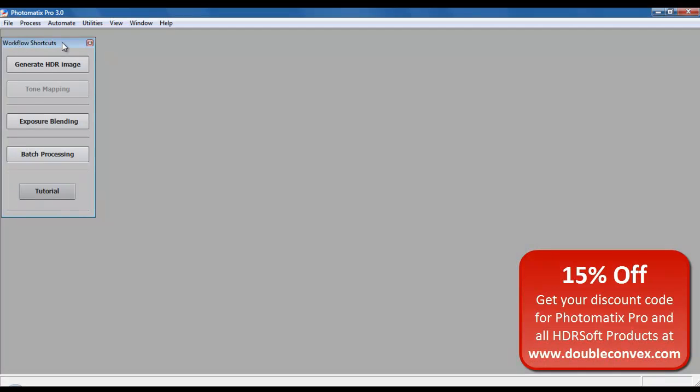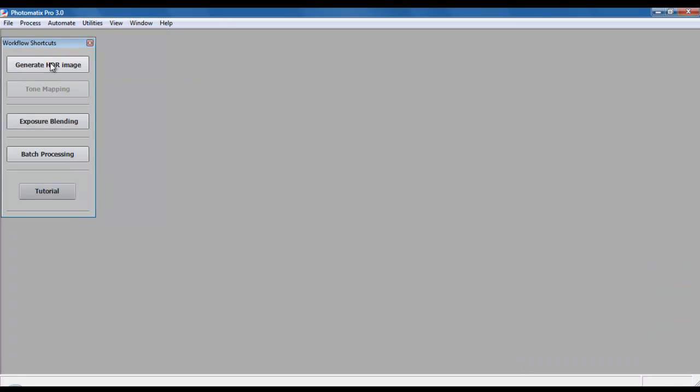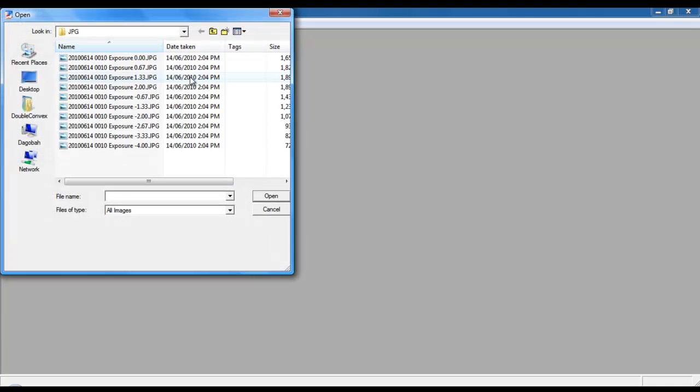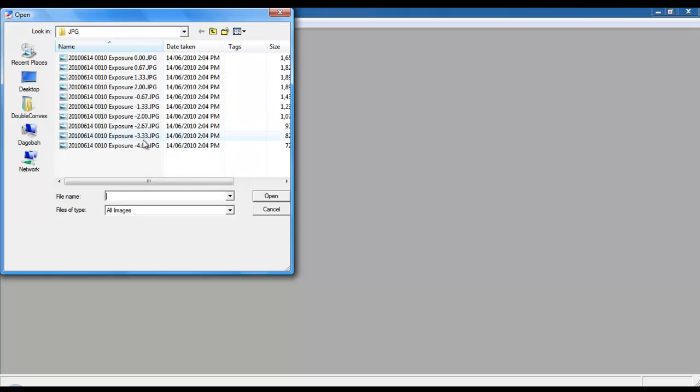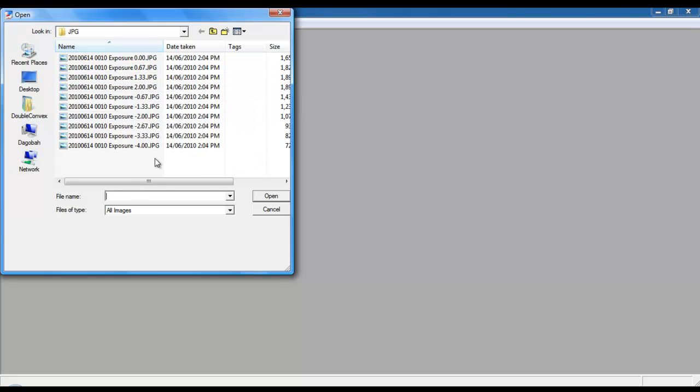So, in Photomatix Pro, we're going to come to the workflow shortcuts menu and use the generate HDR button. The dialog box opens up and says go ahead and browse for your images. I store my images in a single location, and I've created ten exposures, all spaced out at 0.67 of an EV. And I'm going to use them all to create the HDR.